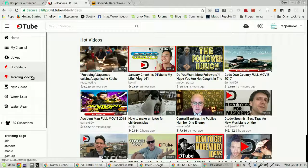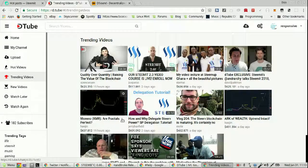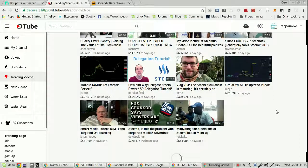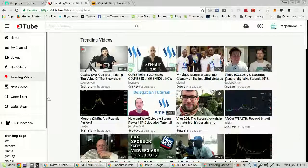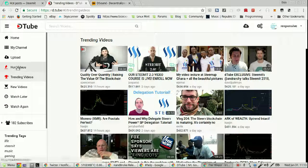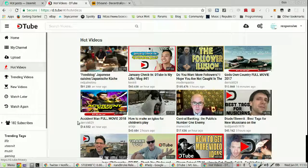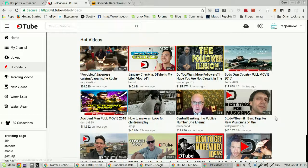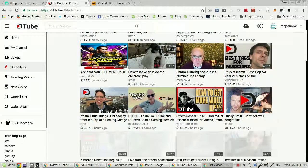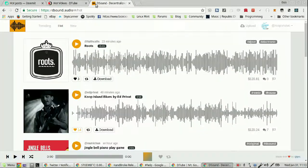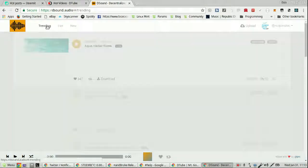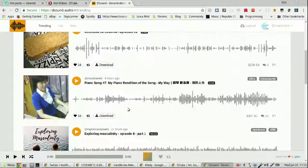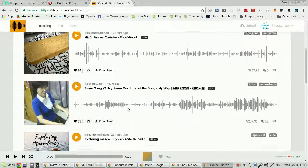D.tube. Again, trending videos, they're all more than 4 hours ago. Hot videos within 4 hours. D.sound trending - they're all a few hours or days ago.